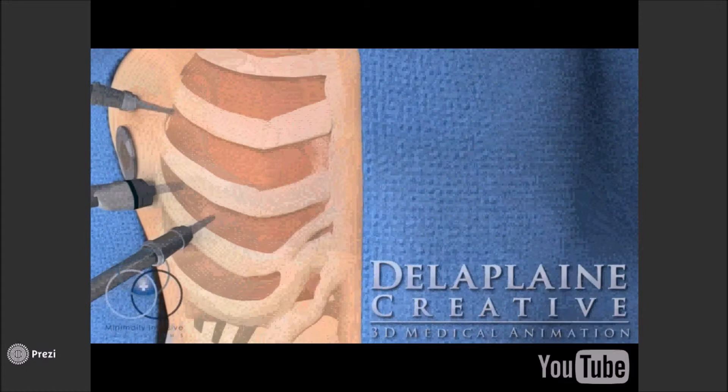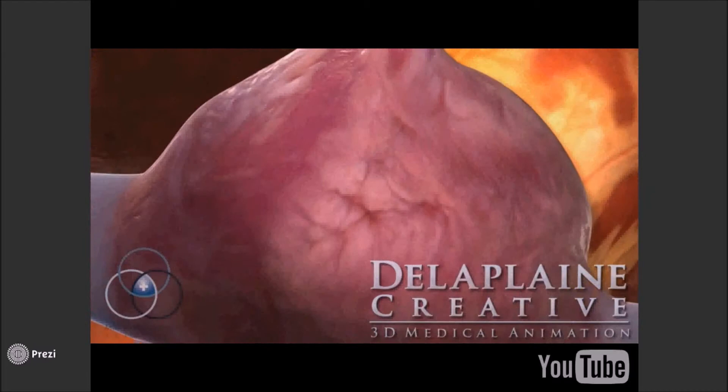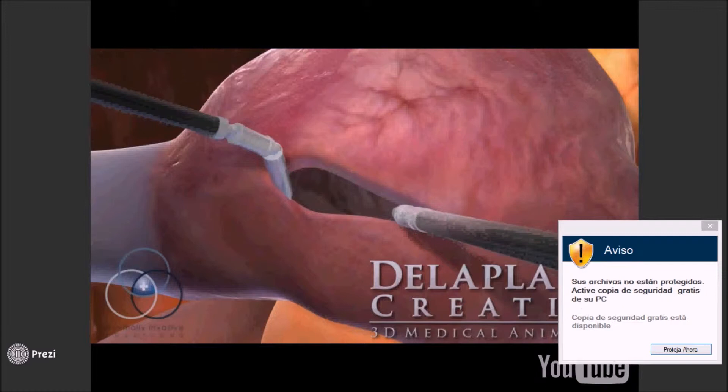The patient must be placed on bypass. The surgeon makes a small incision in the groin to attach the bypass machine to the patient. The bypass machine does the work of the heart and the lungs while the surgeon repairs the defect. Once the heart has been stopped, the surgeon creates an opening in the atrium to gain access to the defect.